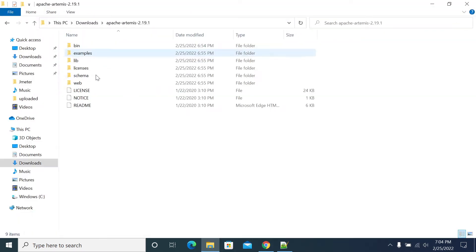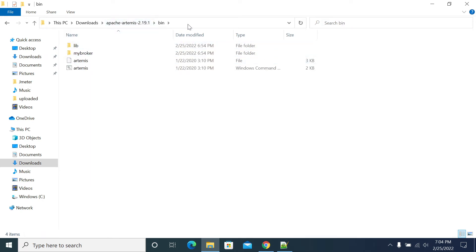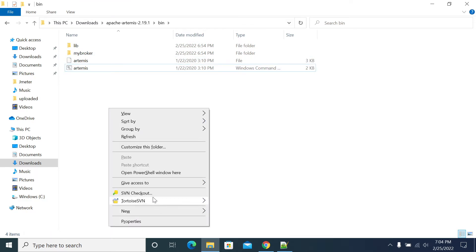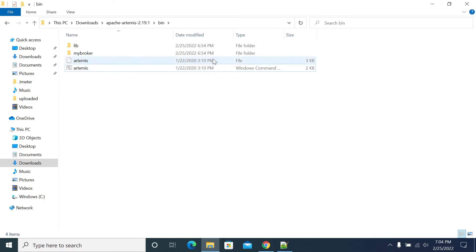Once you unzip it, go to the bin folder. In the bin folder you have a batch file which we use to create a broker.